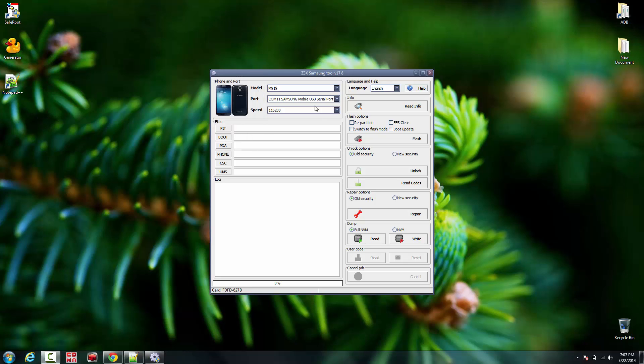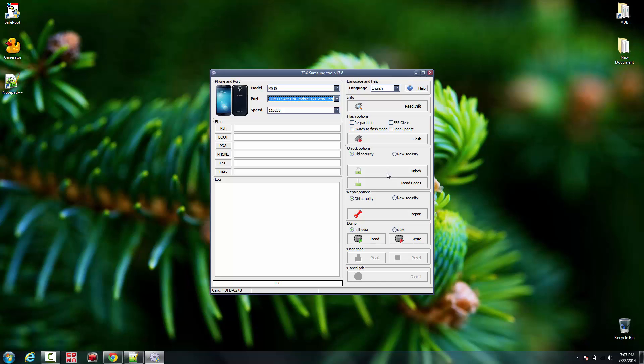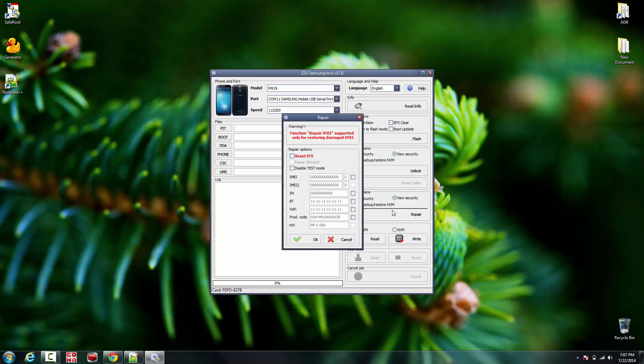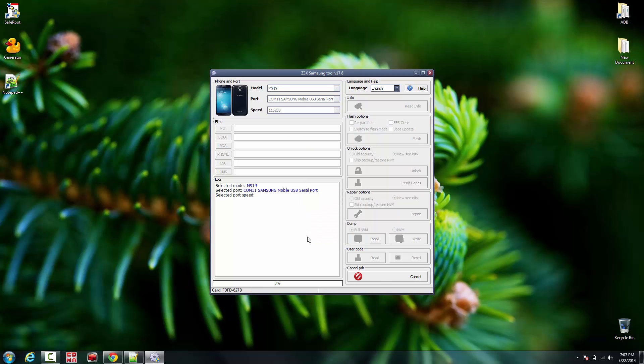Alright, so we're done with the root process and we are going to actually repair the IMEI on this baby. Make sure new security you check, hit repair and check it, and we are going to paste the customer's IMEI. Once again, the C3X is gonna be asking for fingerprint access - grant it.